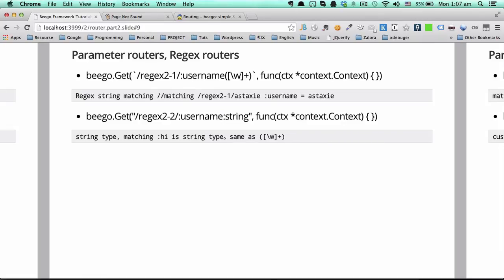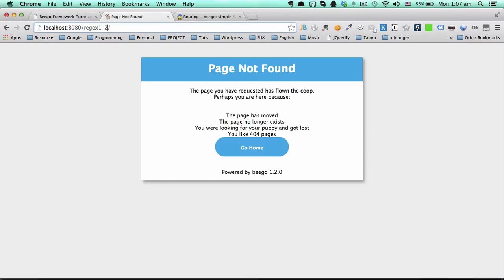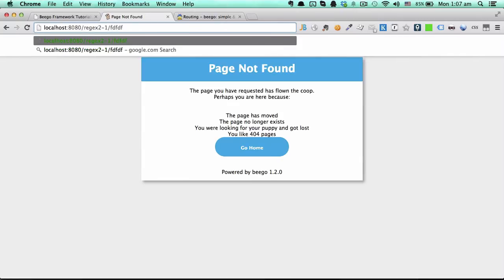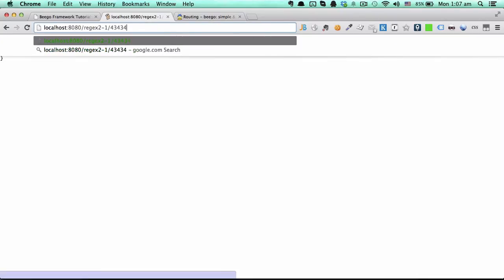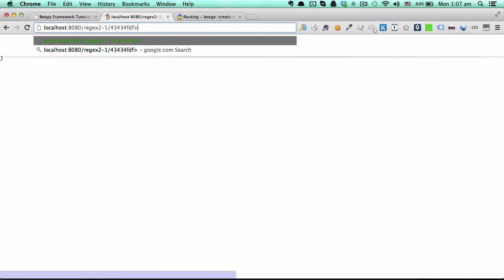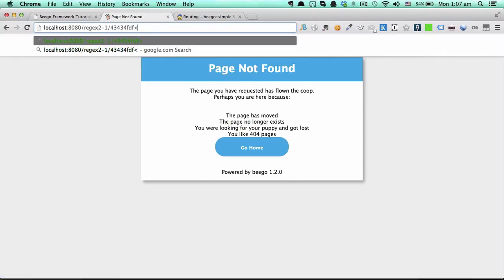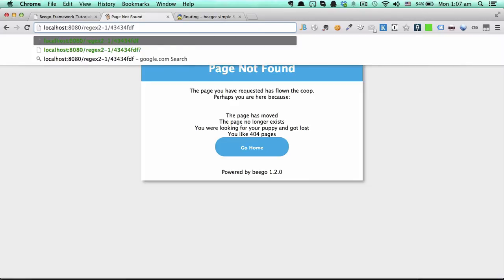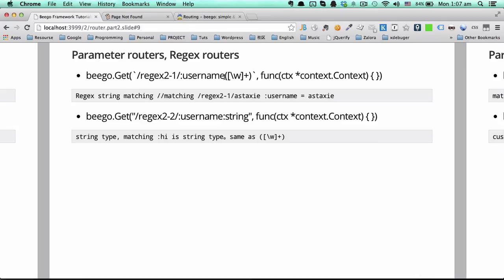Next, we use regex to restrict the parameter to a string. It only accepts strings in the parameter — it can include digits within the string, but not slashes. A question mark cannot be passed as part of the URI either. So these two patterns — the explicit regex version and the shortcut — have exactly the same functionality, restricting the parameter to a string value.